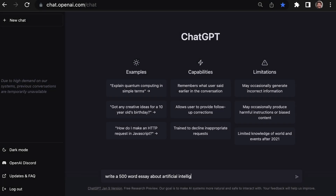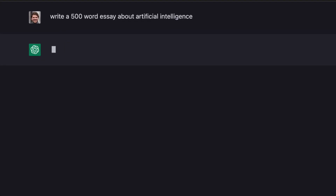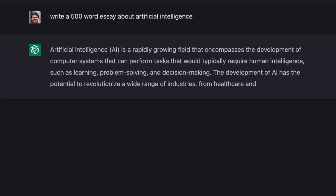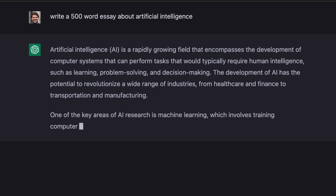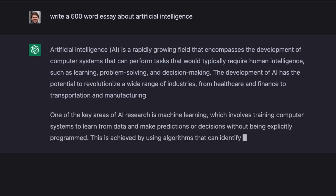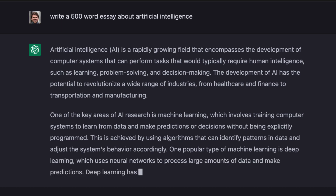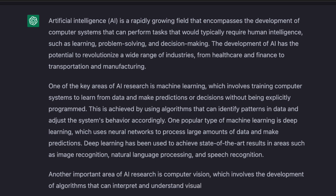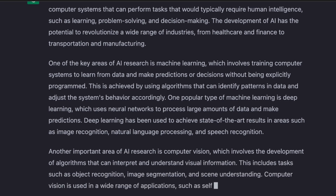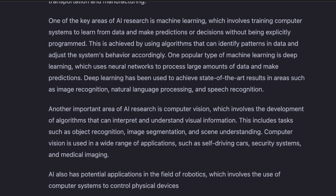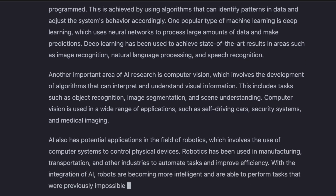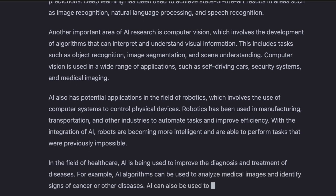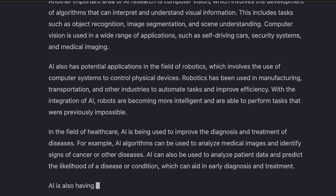So is ChatGPT plagiarism free? Let's find out. I'm going to ask it to write a 500-word essay about artificial intelligence, and then we'll run it through a plagiarism checker. Just to be clear, plagiarism is when you take someone else's work and present it as your own. It's different from copyright infringement, which is when you use someone else's work without permission. Even though plagiarism isn't typically illegal, it can have serious consequences for students and professionals, like a failing grade or a loss of credibility in their field. Plagiarism is generally discouraged because it does not contribute to the advancement of knowledge and understanding.